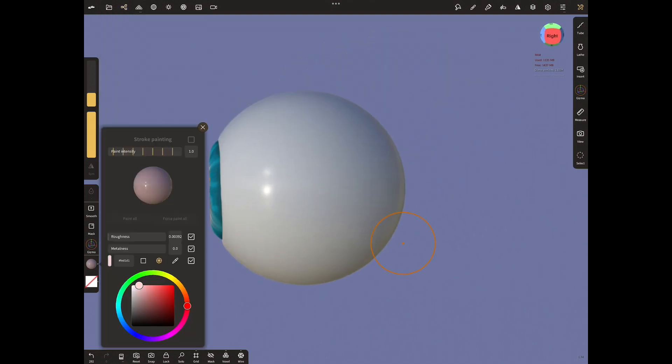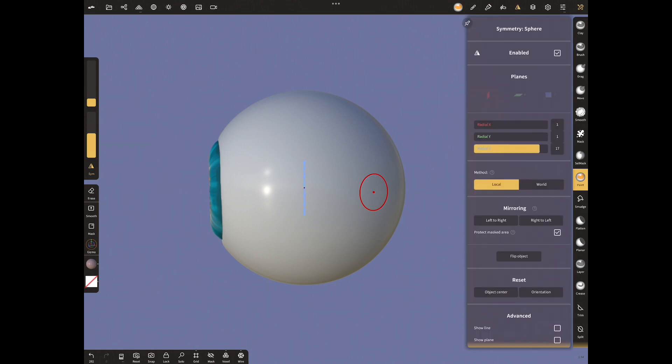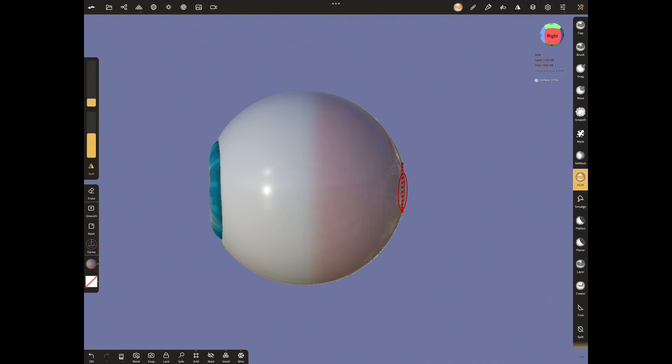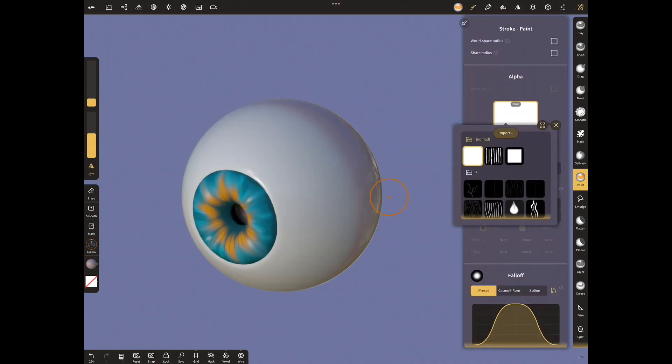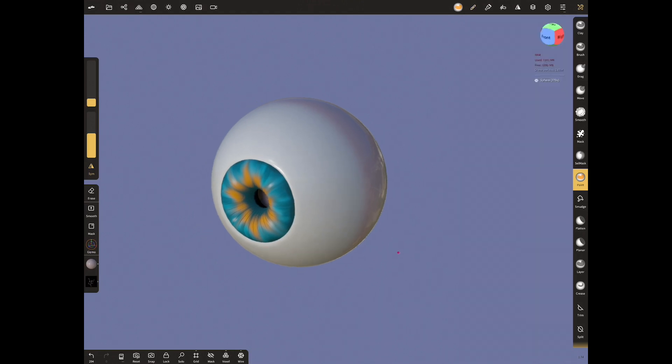Now paint the back of the eye with light red. For this, let's increase the radial Z setting to the top and paint it symmetrically. Now let me add the alpha I created as a vein from the stroke menu and put the veins in certain places with dynamic intensity.